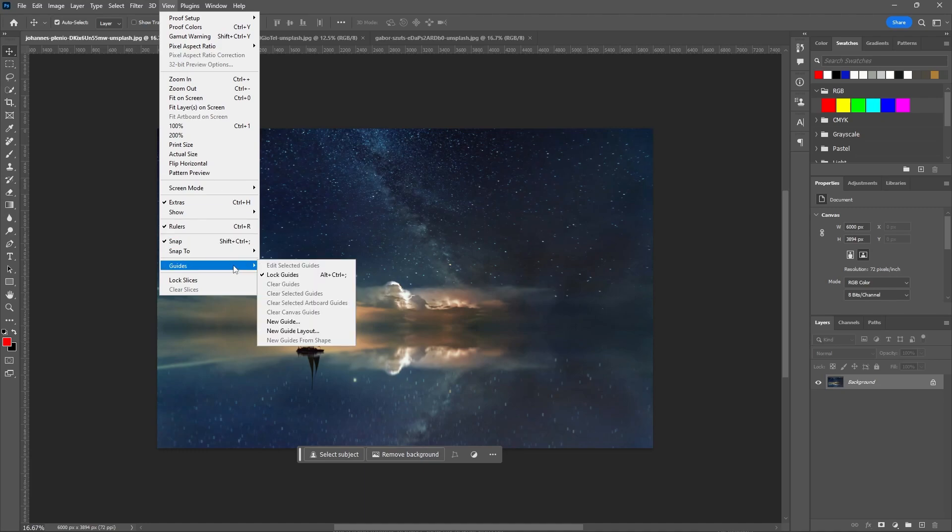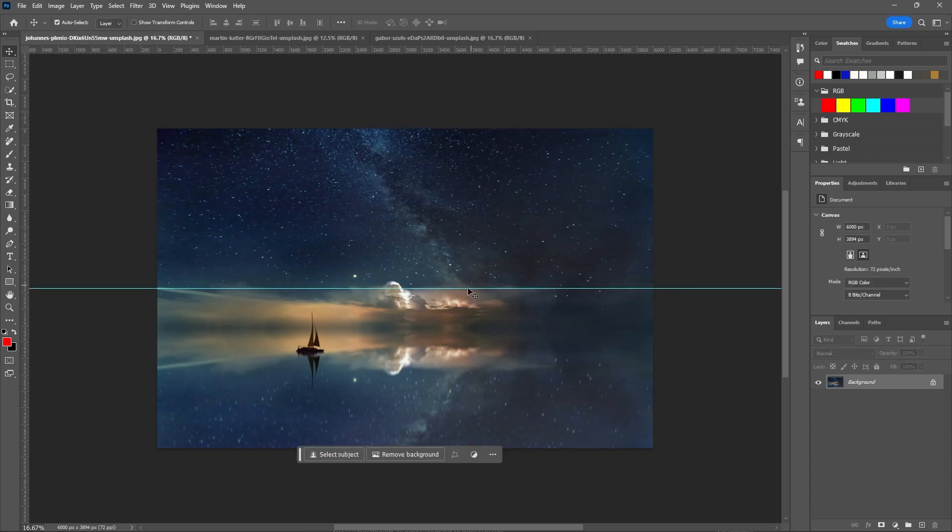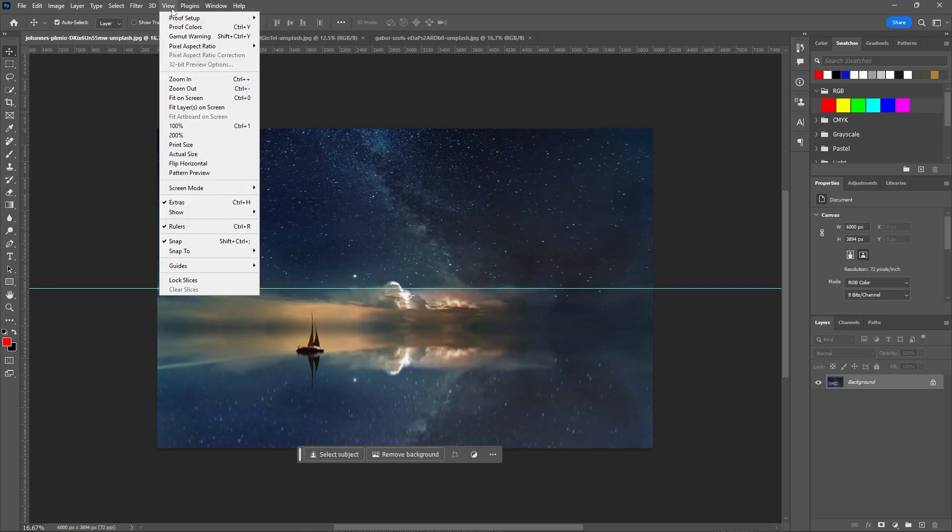Go to Guide, click on New Guide. First, let's select Horizontal, add the value of 50%, and click OK. This will create a guide at the center. Let's do the same with the other one.